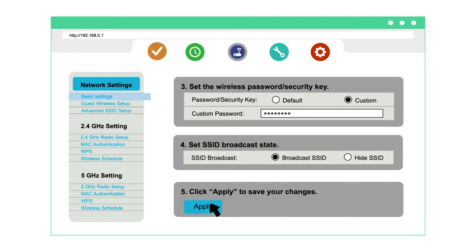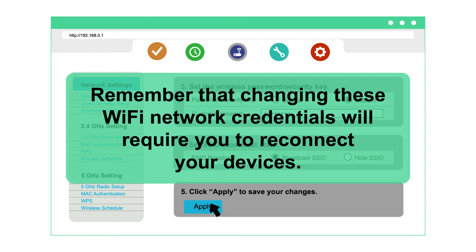Your network name and password have now been updated. Remember that changing these Wi-Fi network credentials will require you to reconnect your devices.